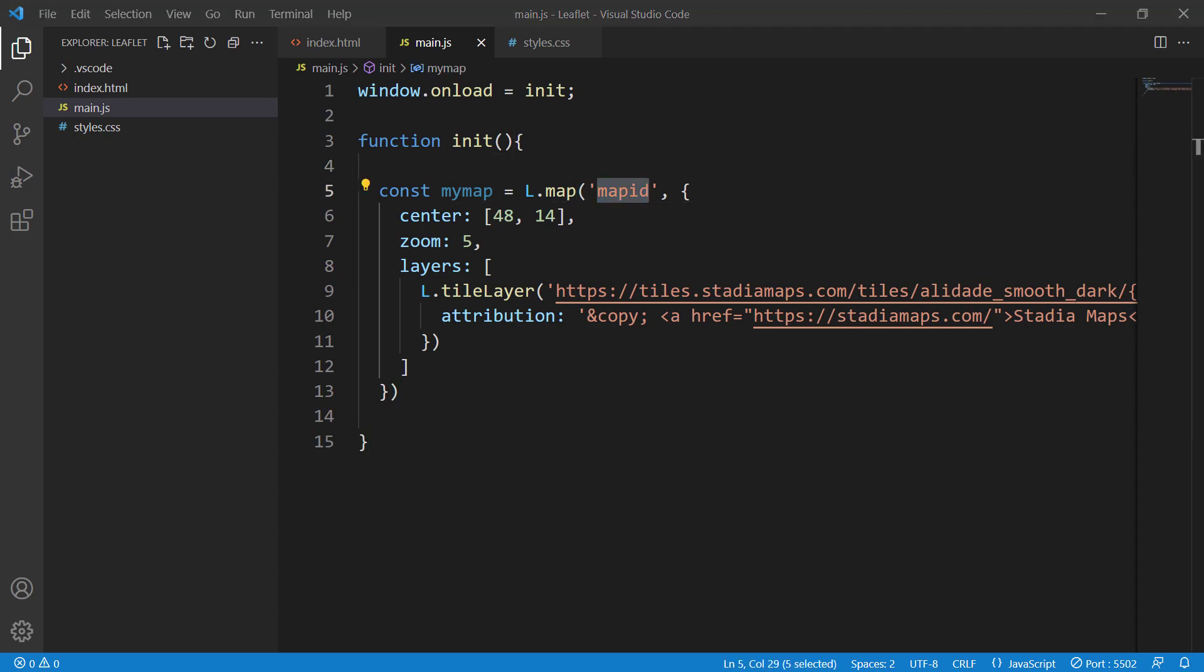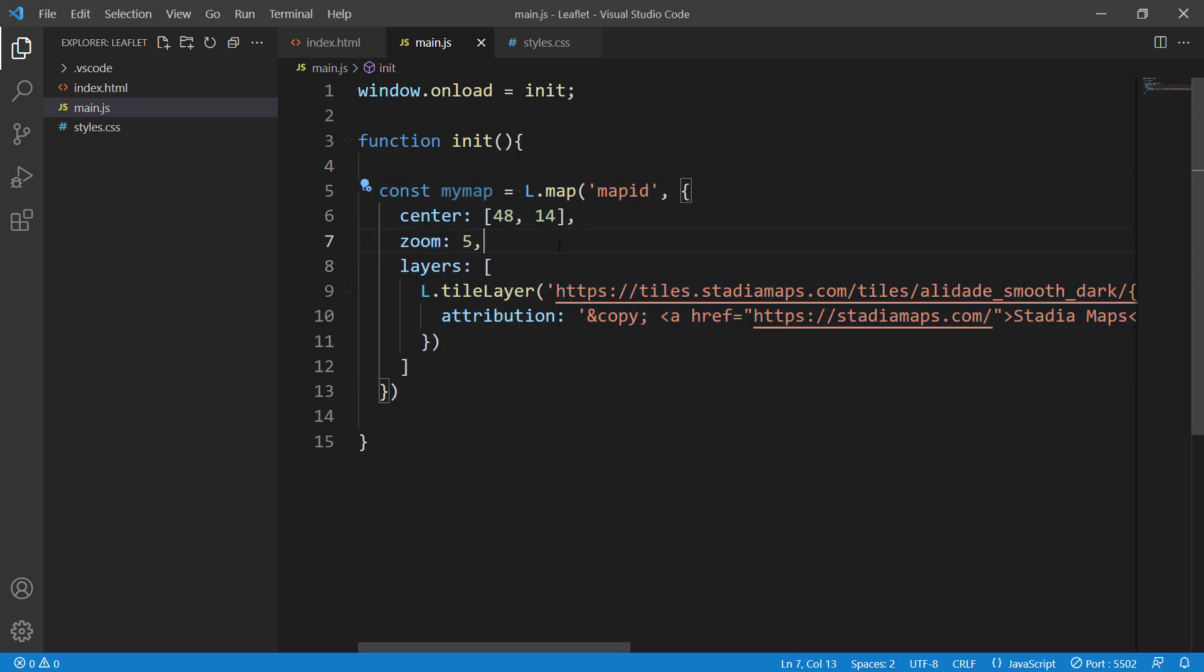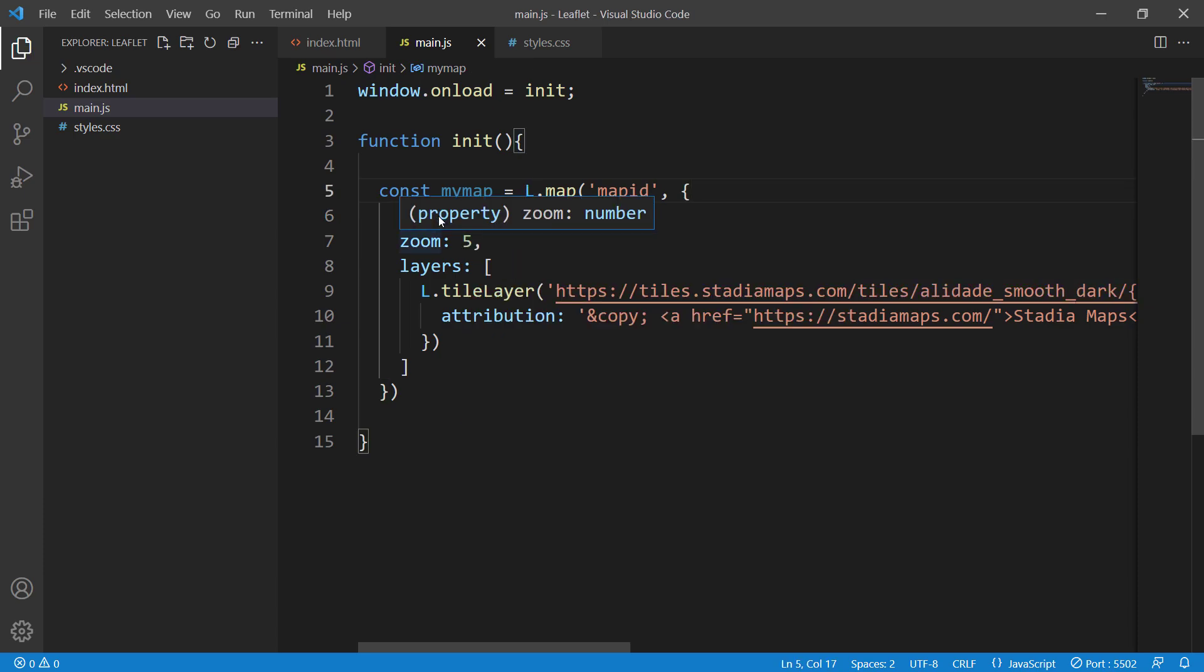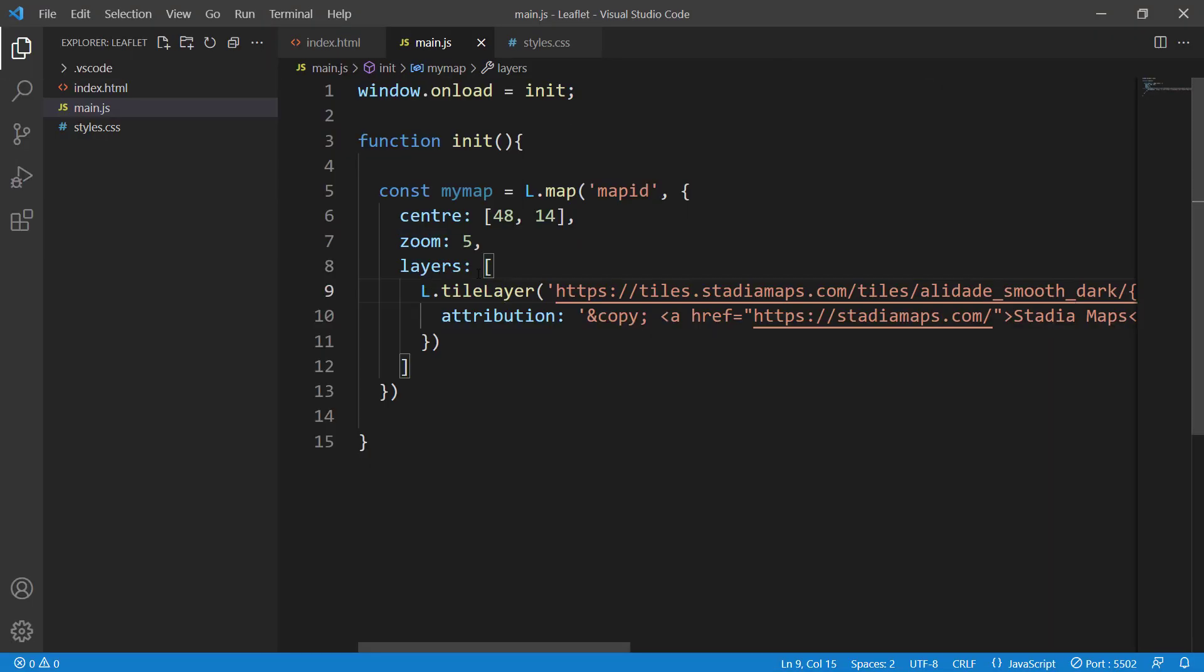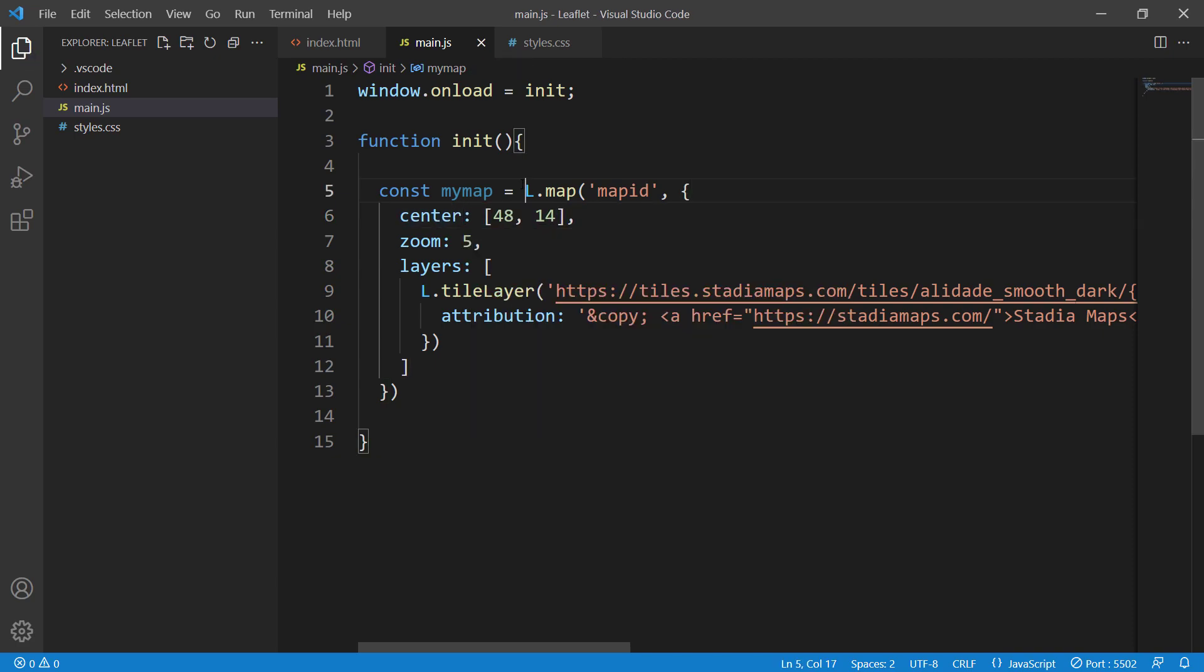Check that you don't have any typos. Some people use British spelling for 'center' instead of American spelling. If you write British spelling, it's not going to work. Make sure you don't have any errors or typos.